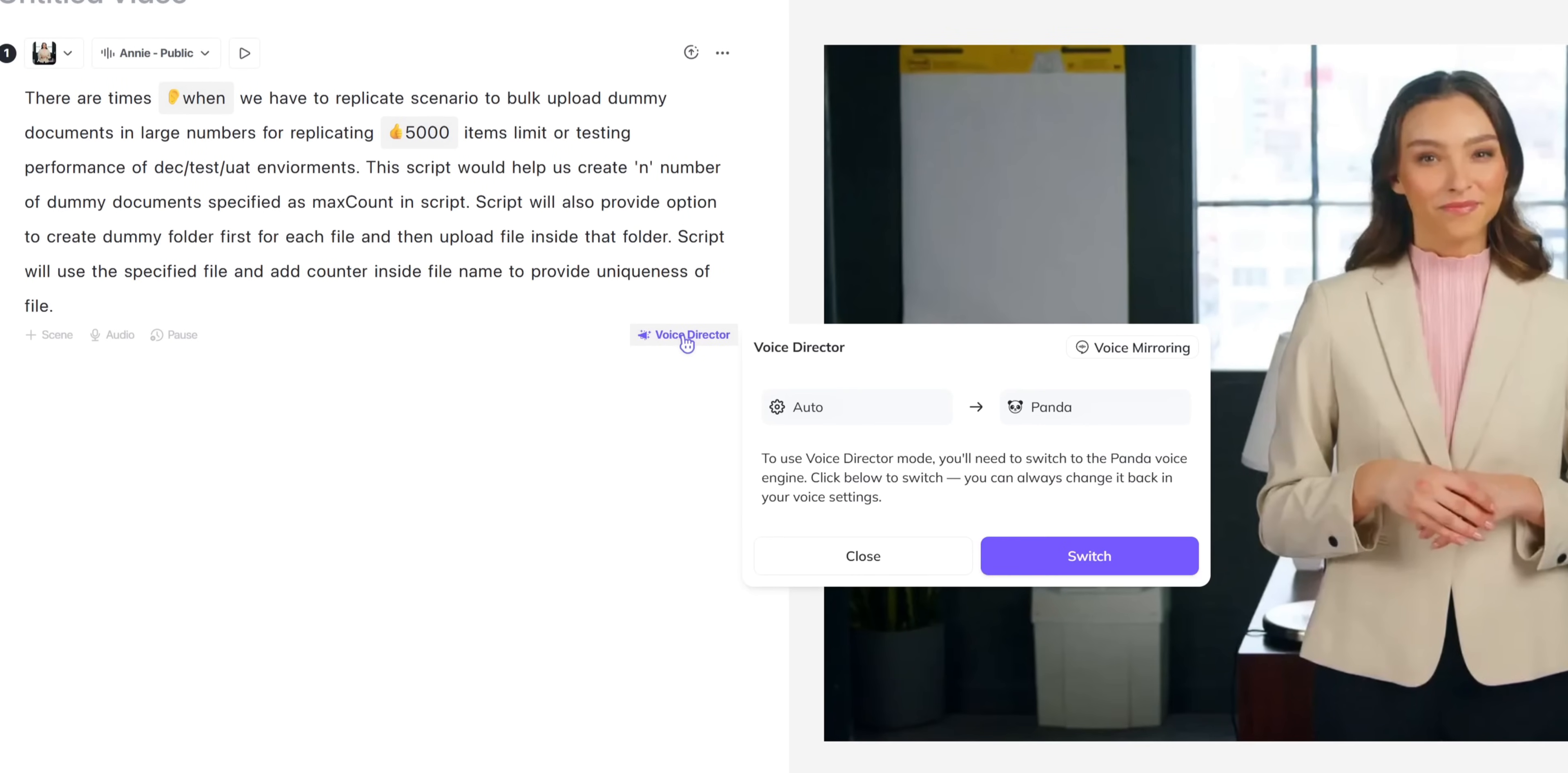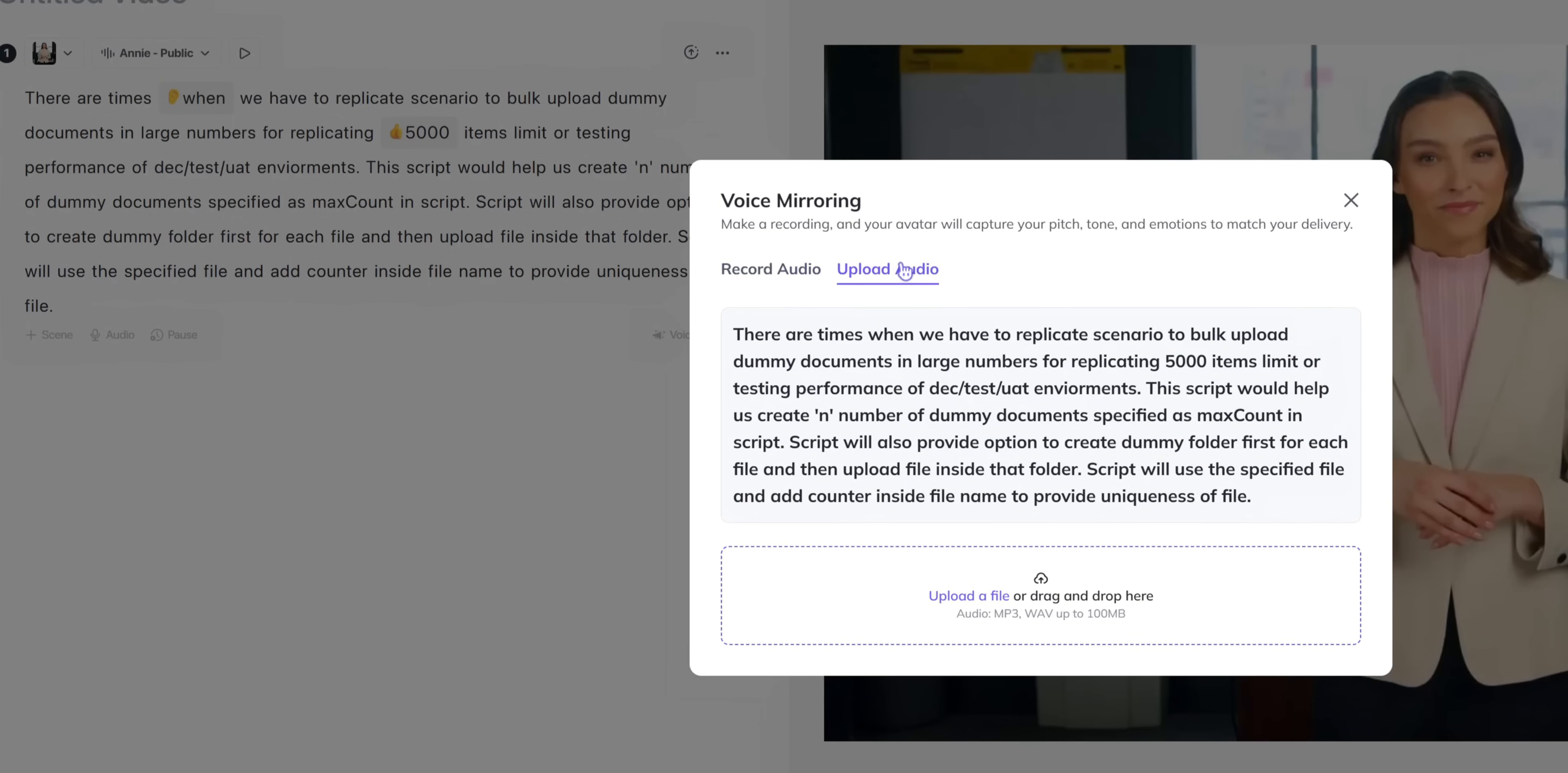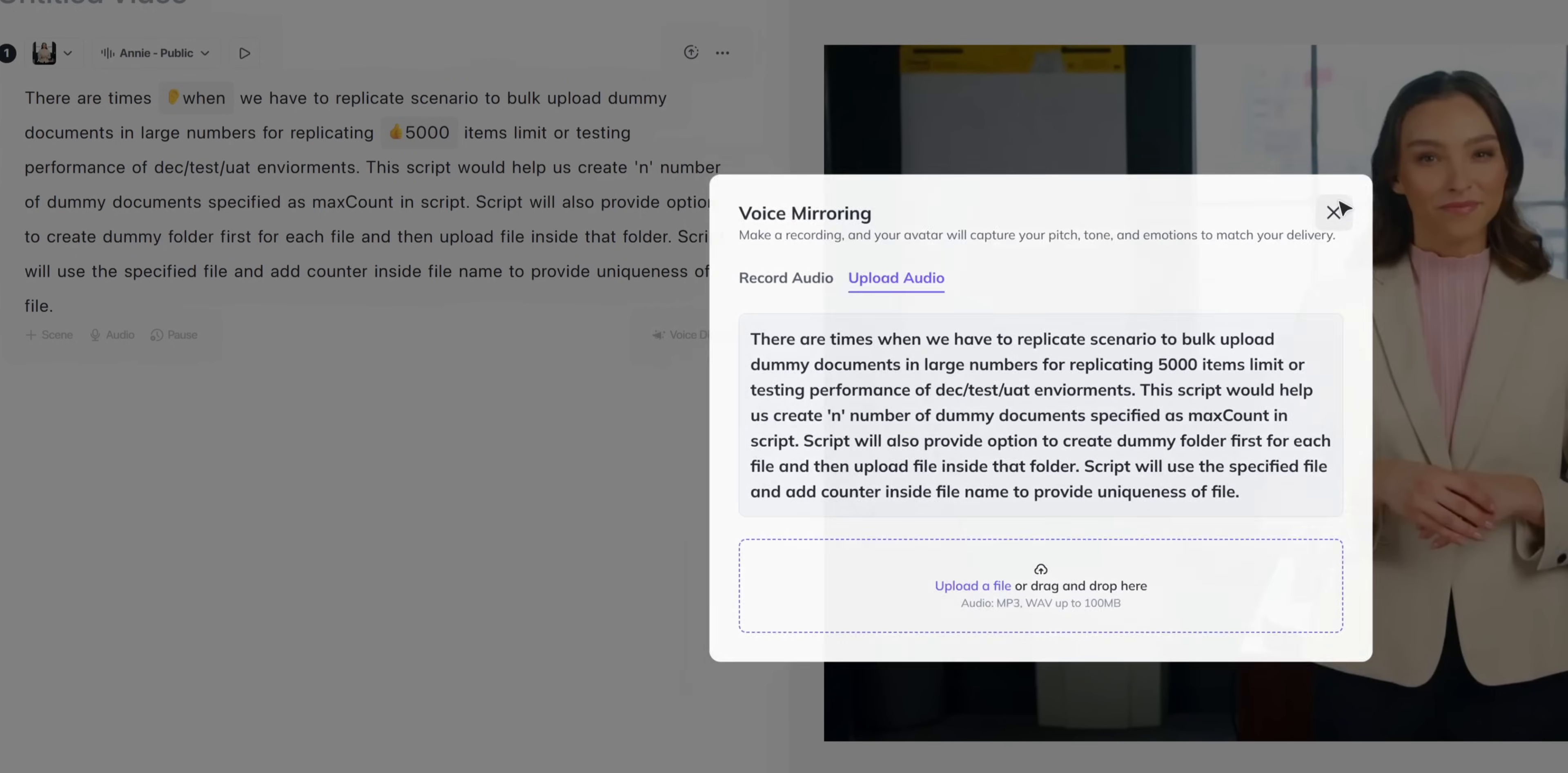Voice mirroring is another standard feature they recently added. You can upload your audio and say the things that you want to say in the way you want and the avatar's voice will mirror it. That gives you the power to convey the message the way you want it to be.